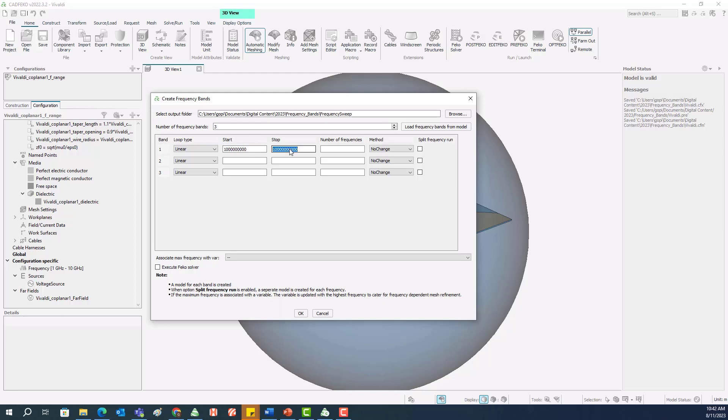So the start is 1 GHz. The end frequency for the first band will be 4 GHz. The units of frequency are always Hertz in Feko. We need to enter the complete number for the frequency value. For the number of frequencies, we will go with an increment of 0.25 GHz that will make it 13 samples between 1 to 4 GHz.